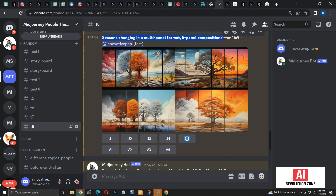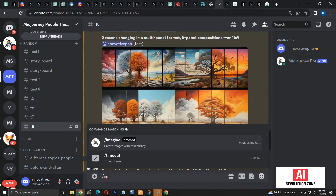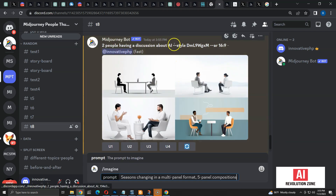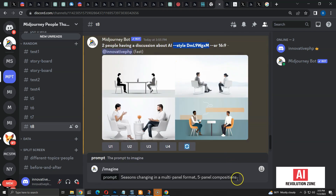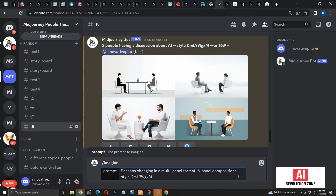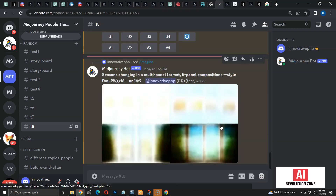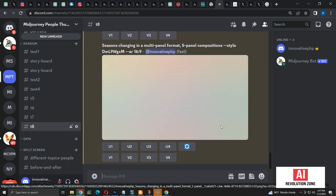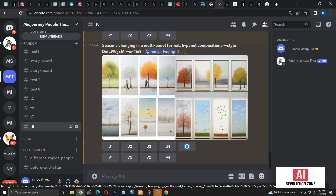Let's see if the style works for a multi-composition prompt. I am going to copy the multi-panel composition prompt and add the style code. It looks like the minimalist style is applied even to this prompt. So it means that even though we tune the style for a specific prompt, it will work for many other types of prompts.